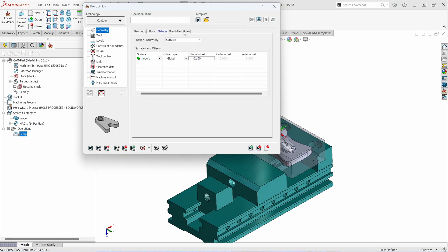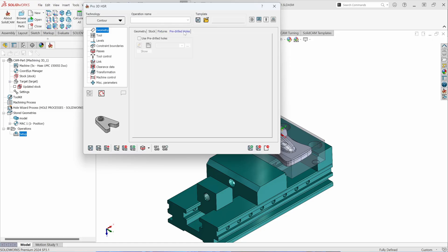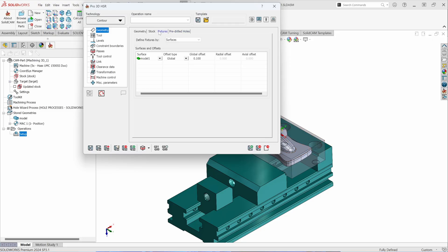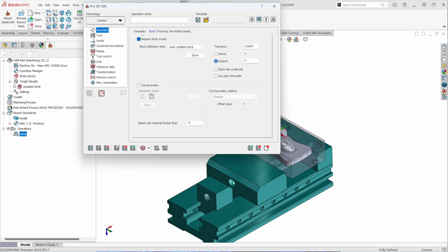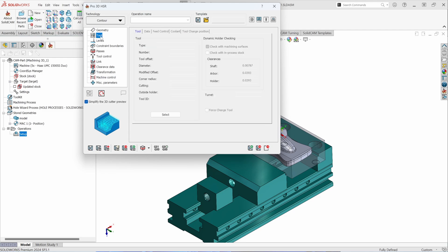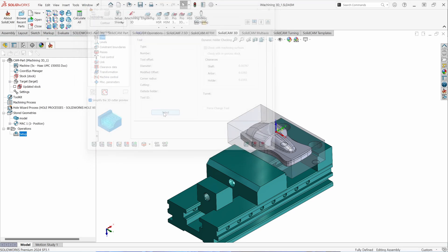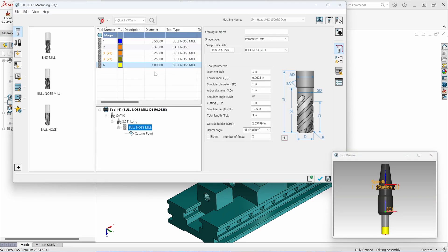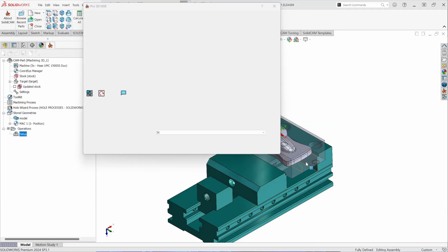If you had pre-drilled holes for roughing, you could pick them here as well and it will plunge in the areas that were pre-drilled. Once we have our geometry selected for machining, let's pick a tool. So in this case, I'm going to come in and grab this one-inch bullnose tool for roughing.